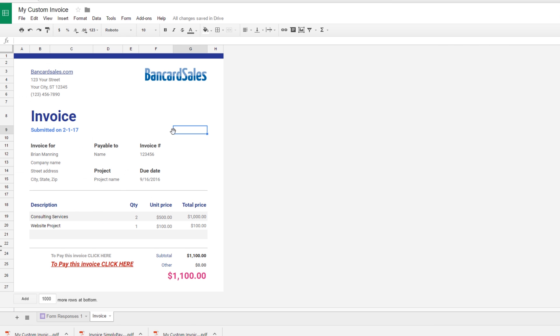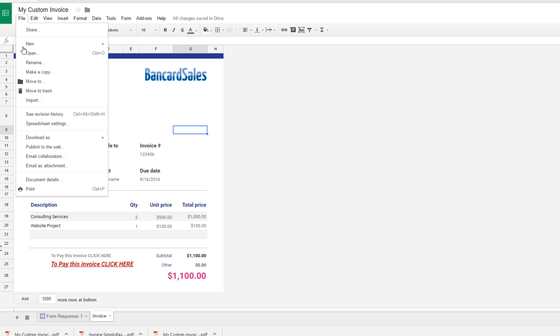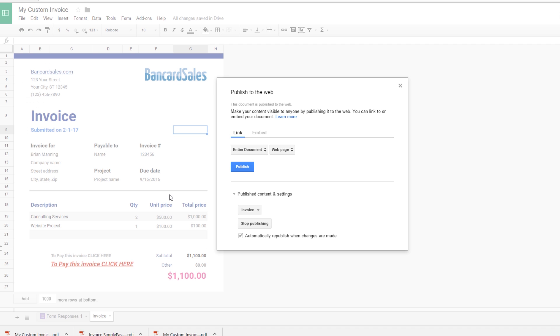Another option to publish this is to come up to file and click publish to the web. These options give you the ability to publish this document and make it open, make it available to everyone or anybody who has the link. You may or may not use that. I don't personally use that option but it is available to you.